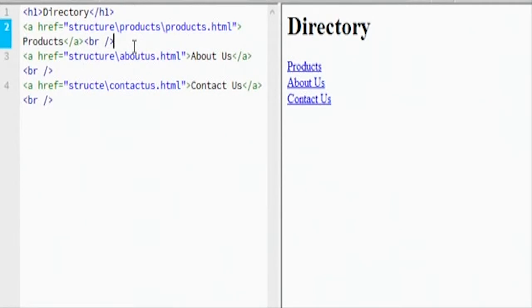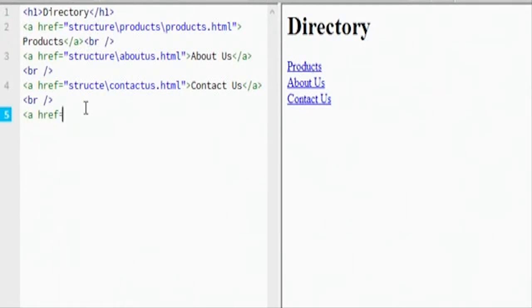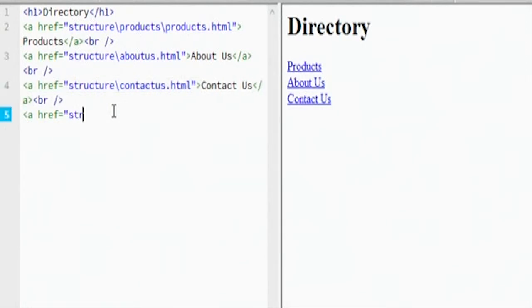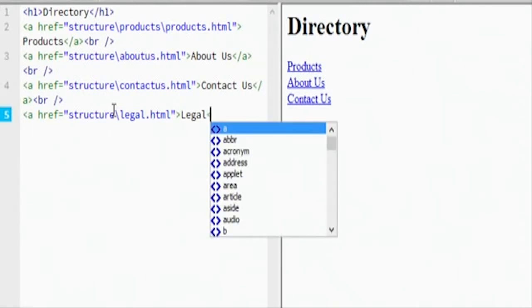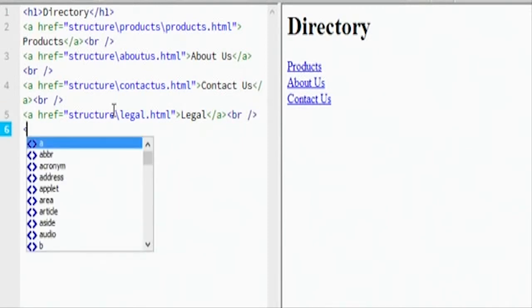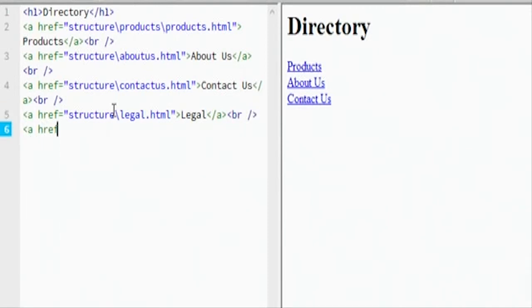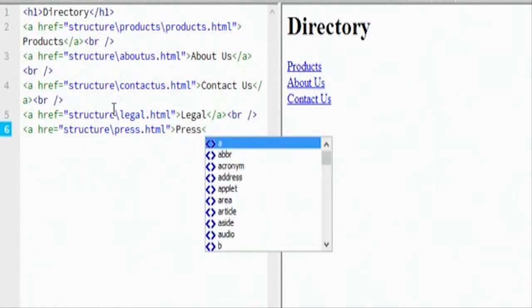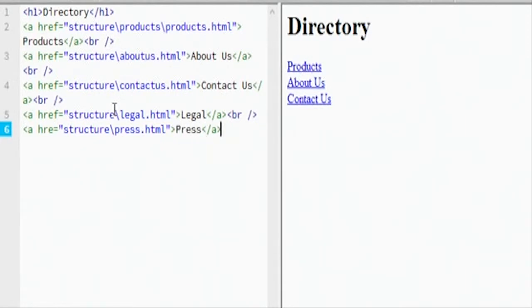So we got products, about us, contact us. I guess it'd be like legal. Then we'll have a href structure forward slash press.html. Press.